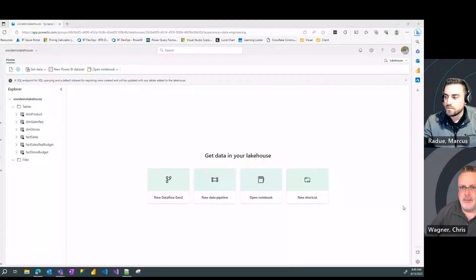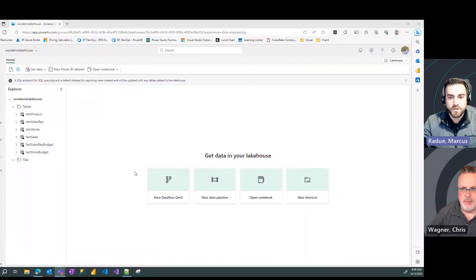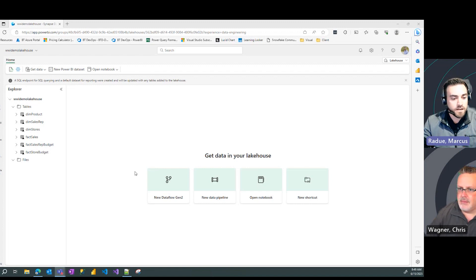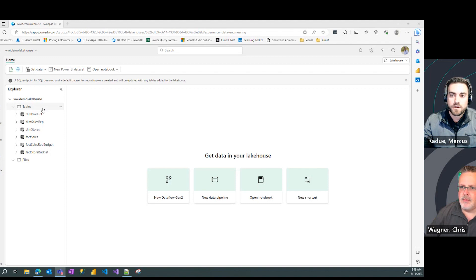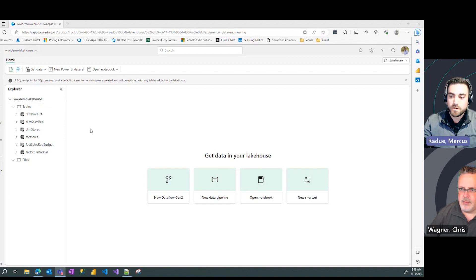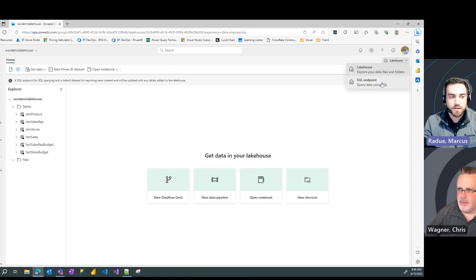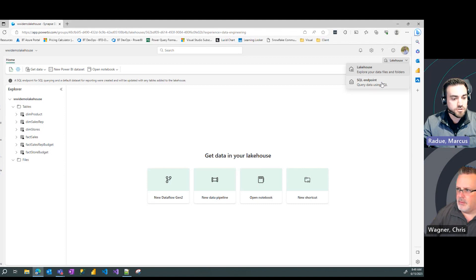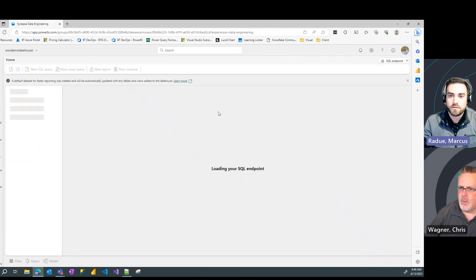Sure can, Chris. So as you can see here, we're picking up from our last video and we have our lakehouse tables loaded through our Gen 2 dataflow. Now I could go back to my workspace menu, or in the upper right-hand corner, Microsoft has given us a nice little shortcut to switch to my automatically created SQL endpoint. So I'm going to go ahead and do that.